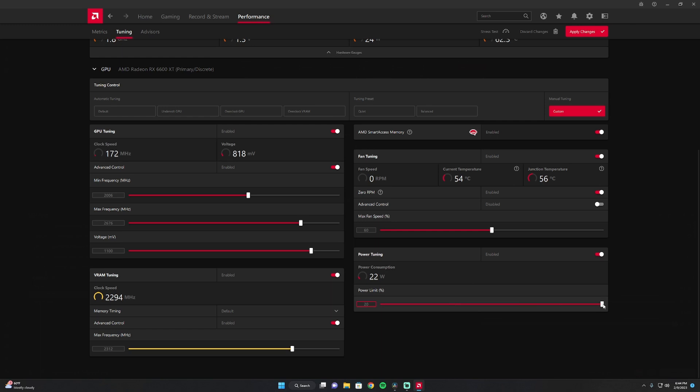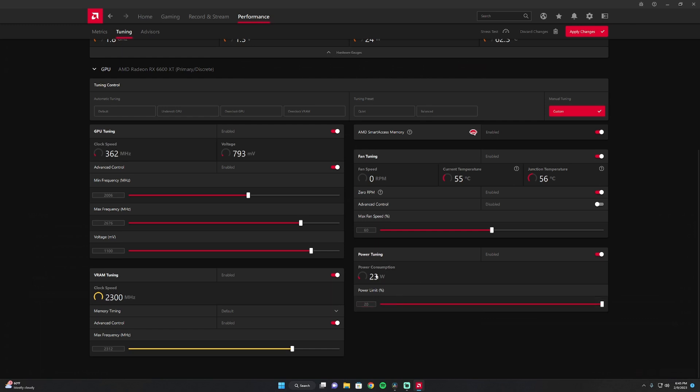You may have to adjust this, maybe go to 18 if your power supply can't handle max settings. For the most part, I just leave mine set at max power.